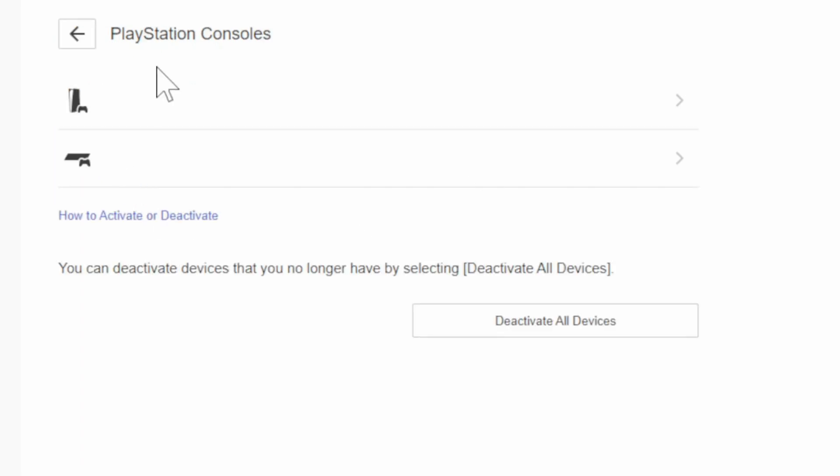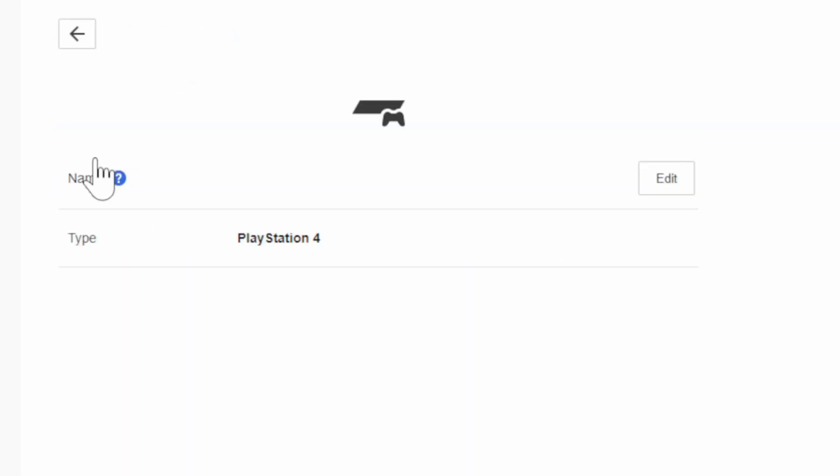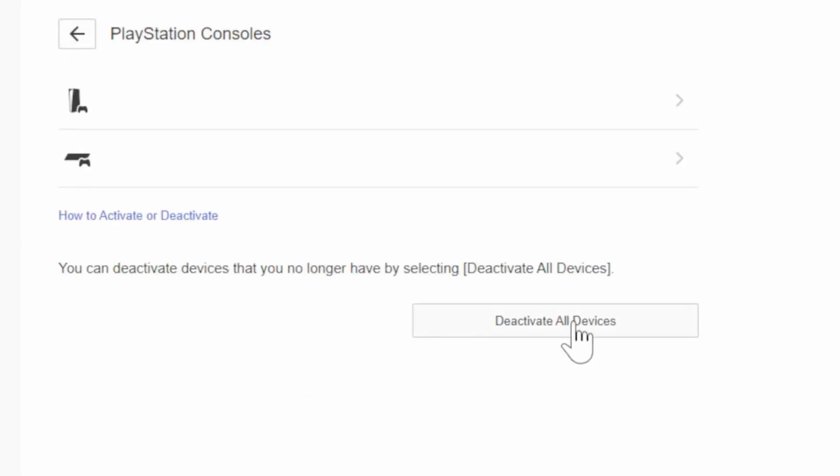So let's select this and go to my PS4 or PS5. We can go to my PS4 and we can rename it right here, but if we go back we can go to where it says deactivate all devices right here on the bottom.